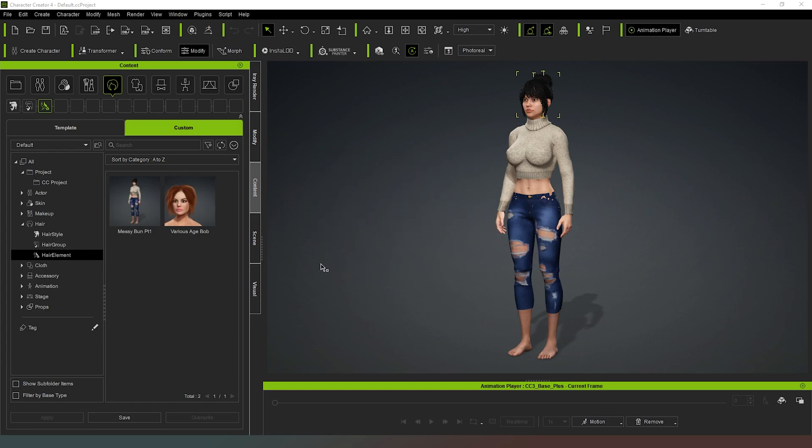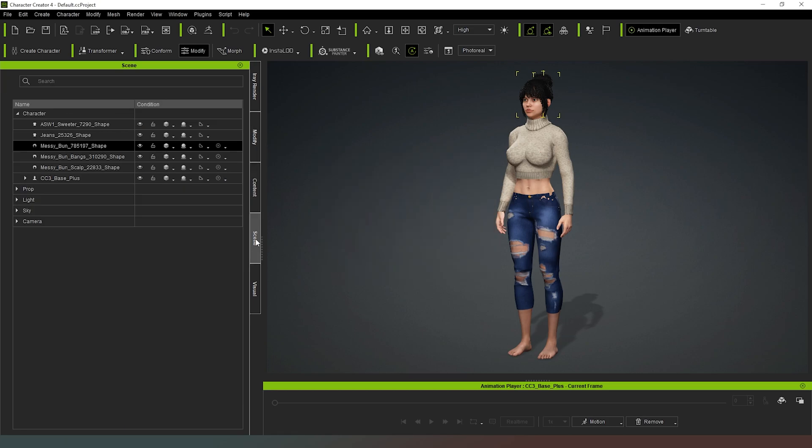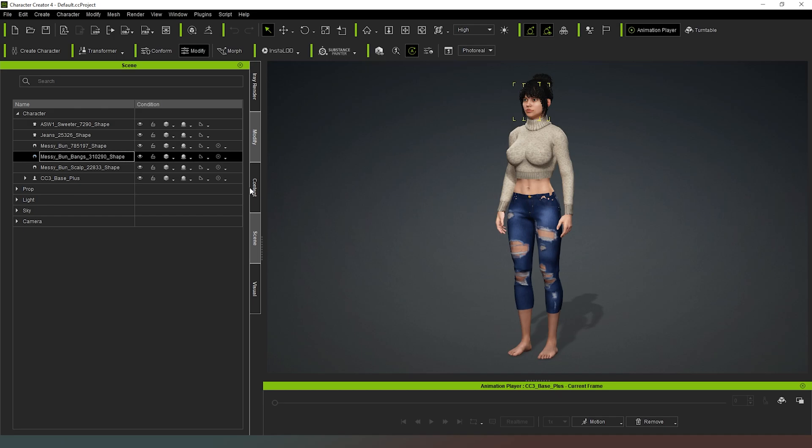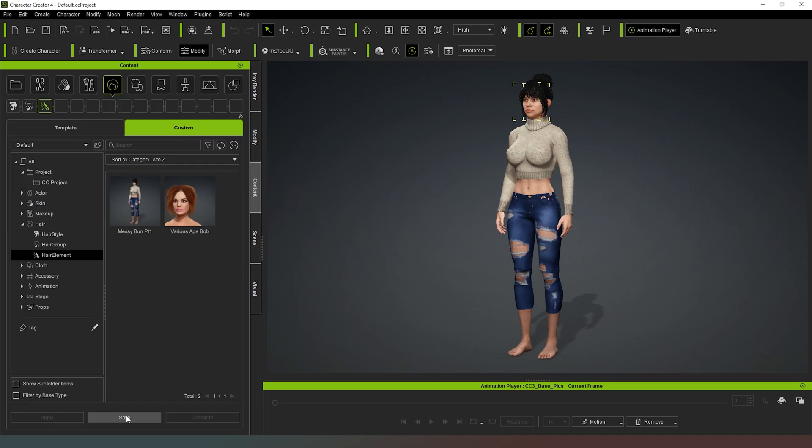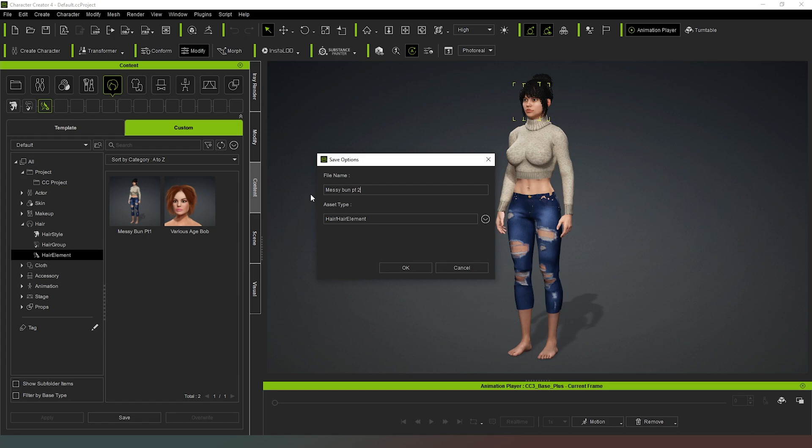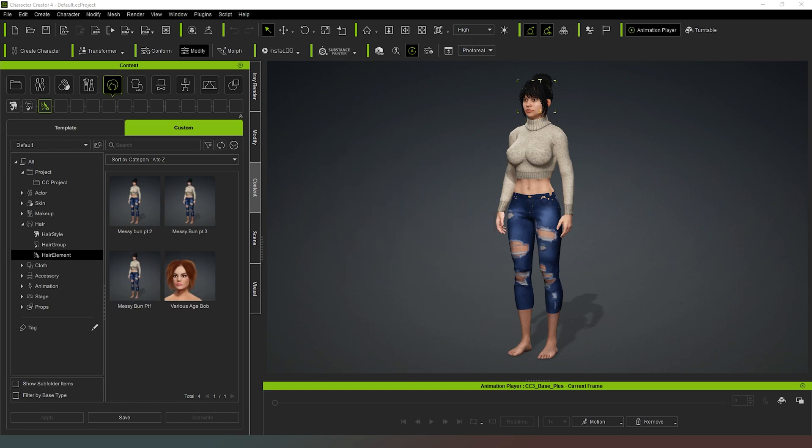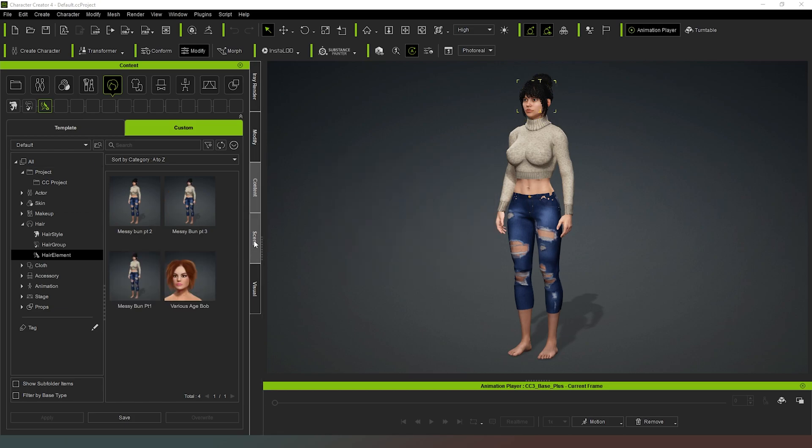And lo and behold that has now completed. So now we can come back to our scene and select the second of our hair objects and just repeat the process once again. We can just go save and call this messy bun part two, let Character Creator do its thing and then we'll just repeat that for the other hair element as well.